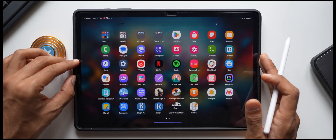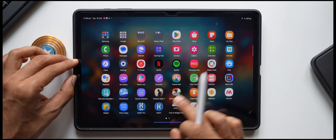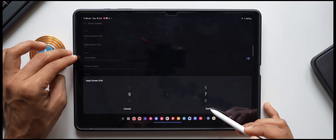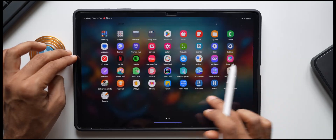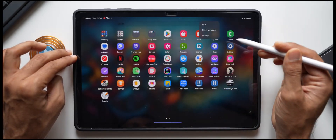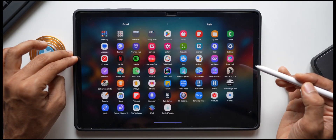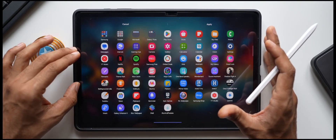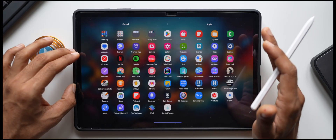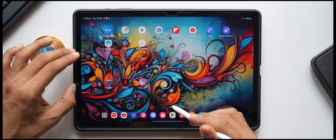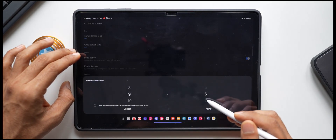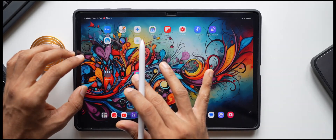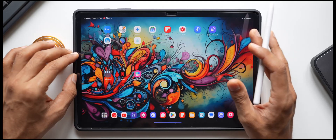With bigger icons, increasing the grid further looks even better. I set the App Screen Grid to 9x7 so more icons fit on one page. Tap the three-dot button and select Clean Up Pages — all icons sit on a single page. Increase icon size to 120 and set grid to 9x7. Do the same on the home screen: 9x7 fits more icons without sacrificing icon size.